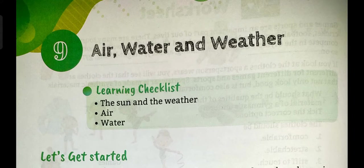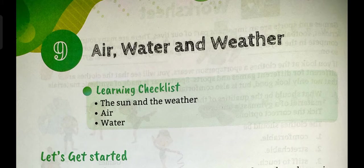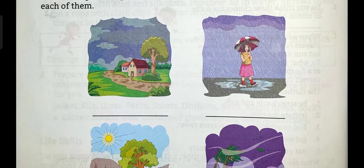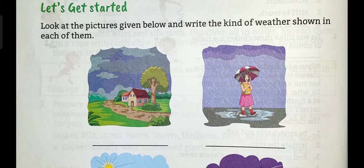Hello children, today we are going to start a new chapter and the name of the chapter is Air, Water and Weather. So let's start here.